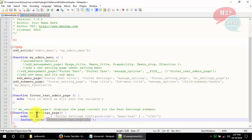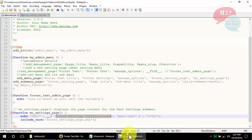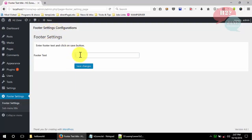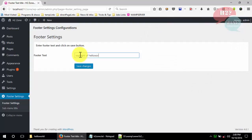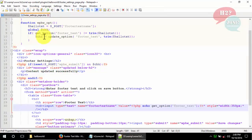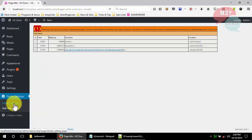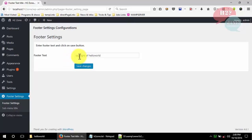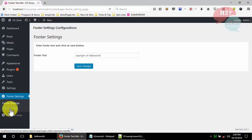You can now see the form we added in footer-setting-page.php, which we included in our settings page. The title shows 'Footer Setting Configuration'. For testing, I'll enter 'Copyright of Hello World' in the text field and click Save. You can see 'Content Updated Successfully' is showing in the header. When we go back to the footer setting page, 'Copyright of Hello World' is now displaying, fetched using the get_option function.